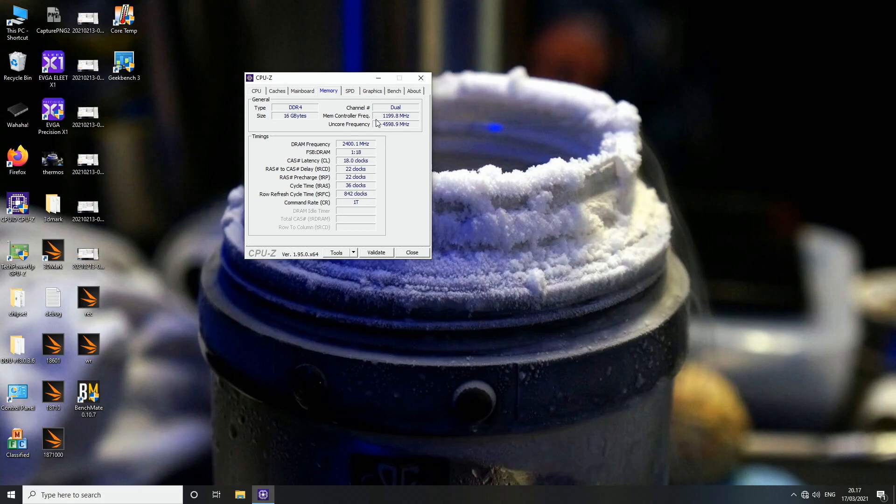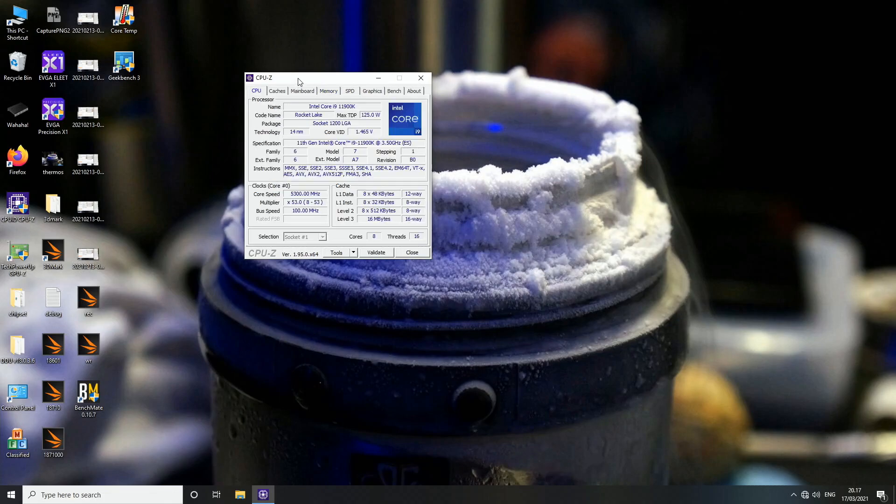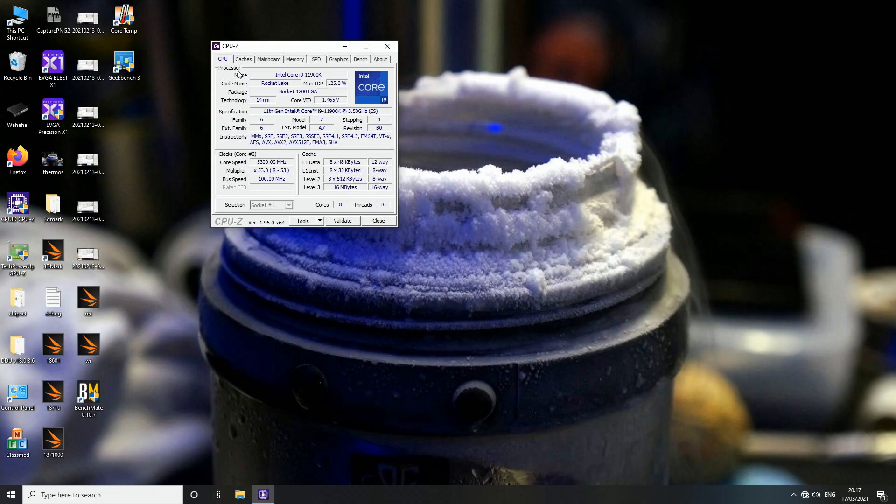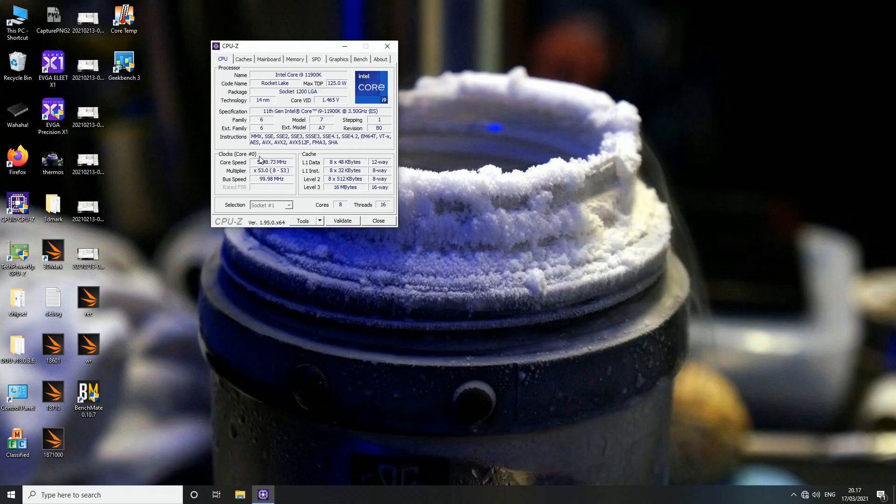The cache seems to be quite a bit worse compared to the previous generation. I couldn't really get much higher on the cache than 4.6. If I try to boot like 4.8 to 4.9, even with high voltage, it will just hang when it tries to load to the operating system.